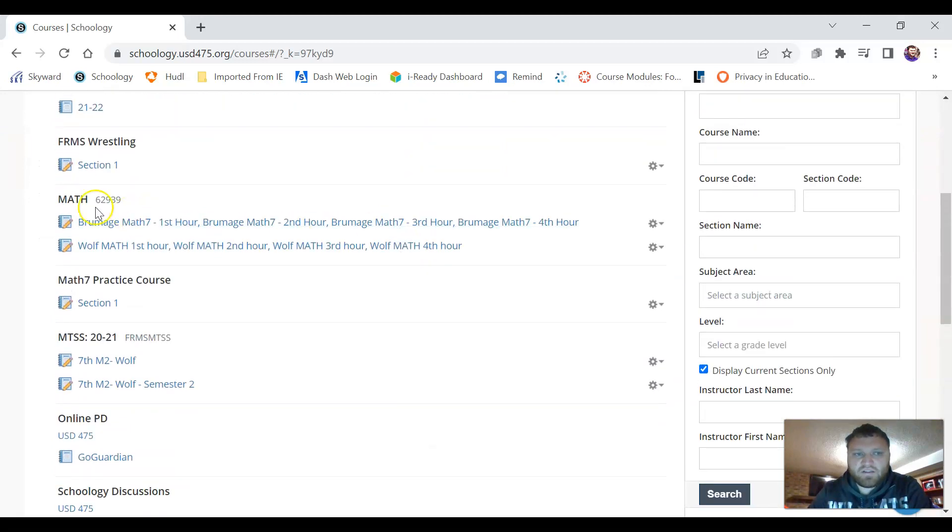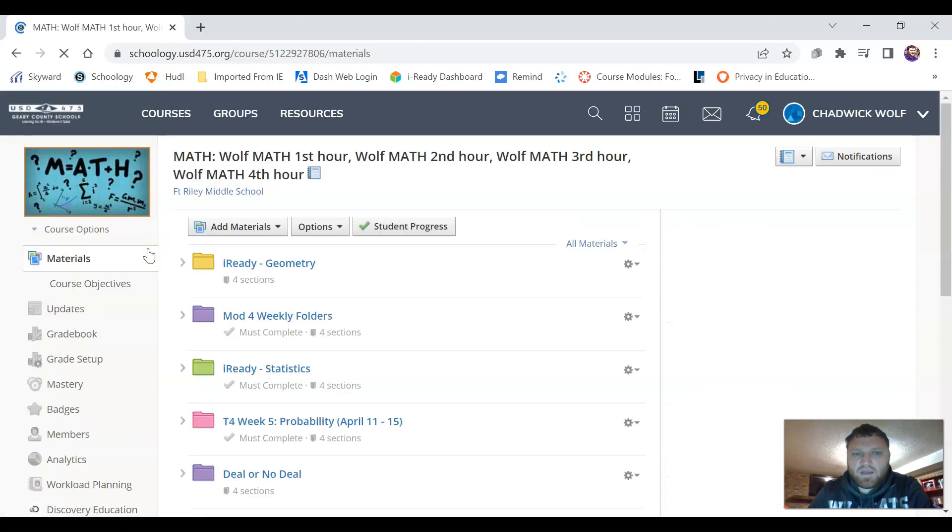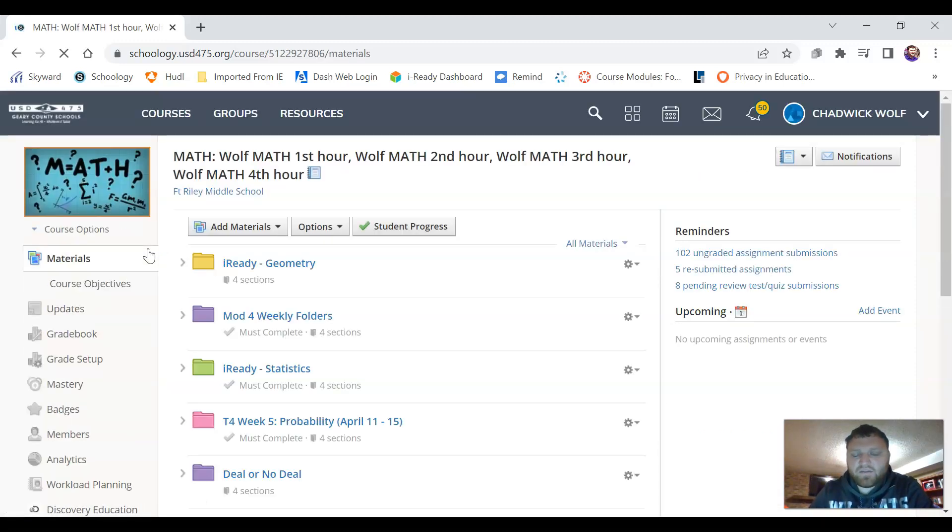So I'm going to click on this course right here and it's going to take us here to our math course page.